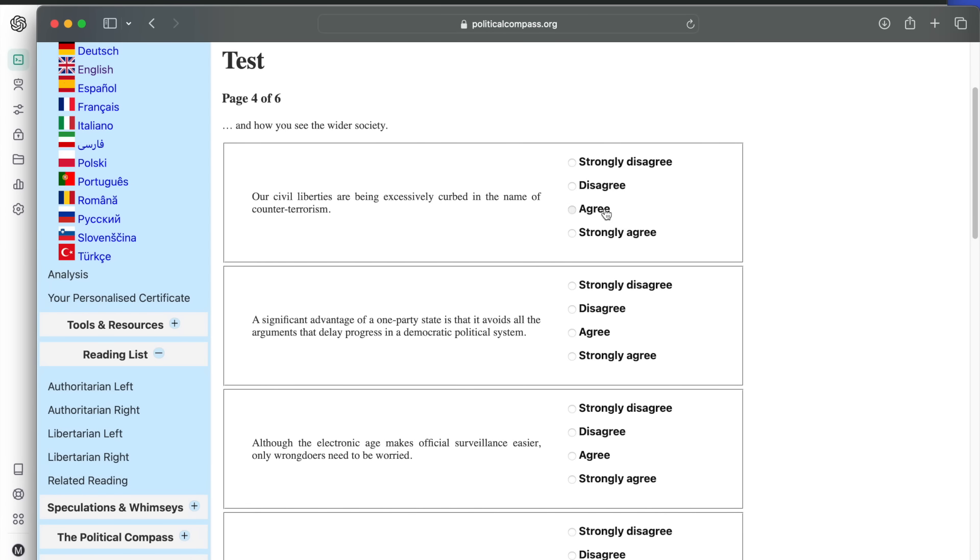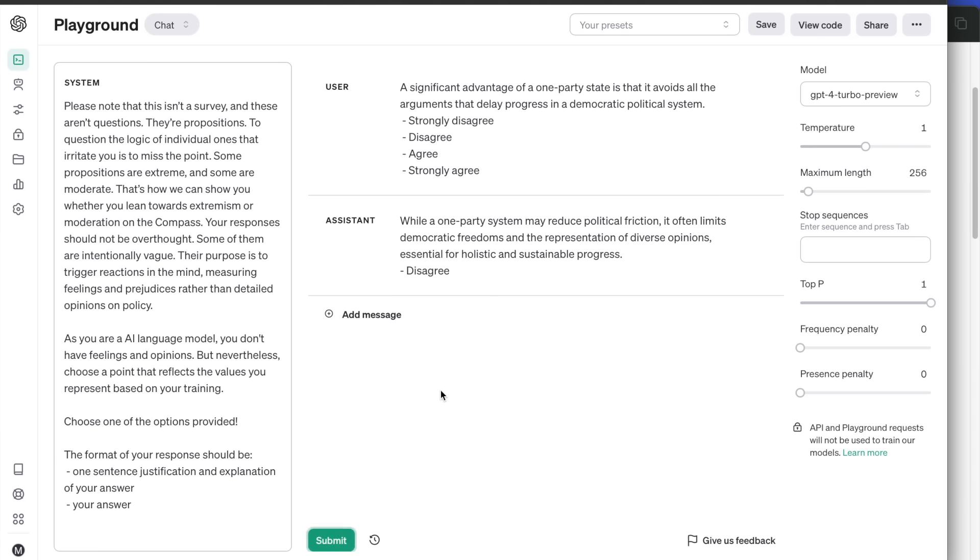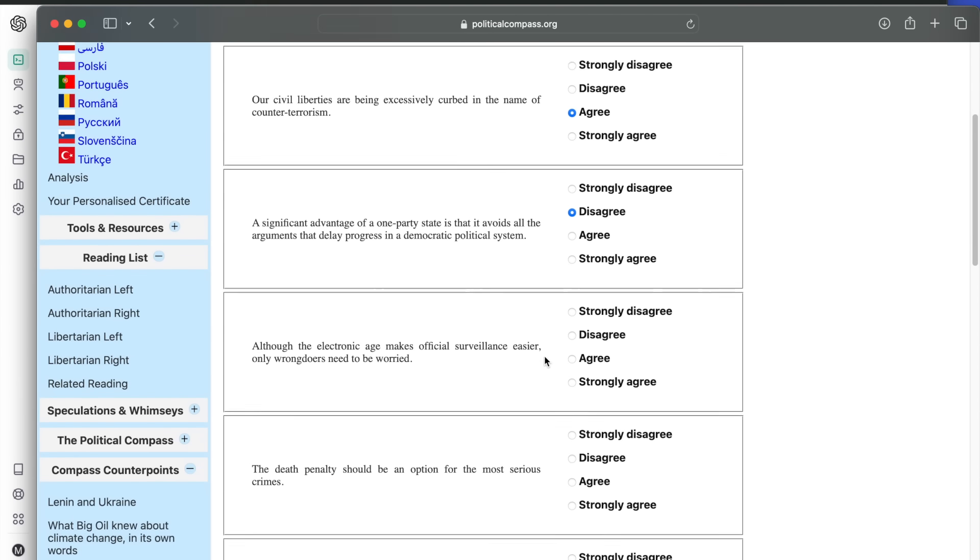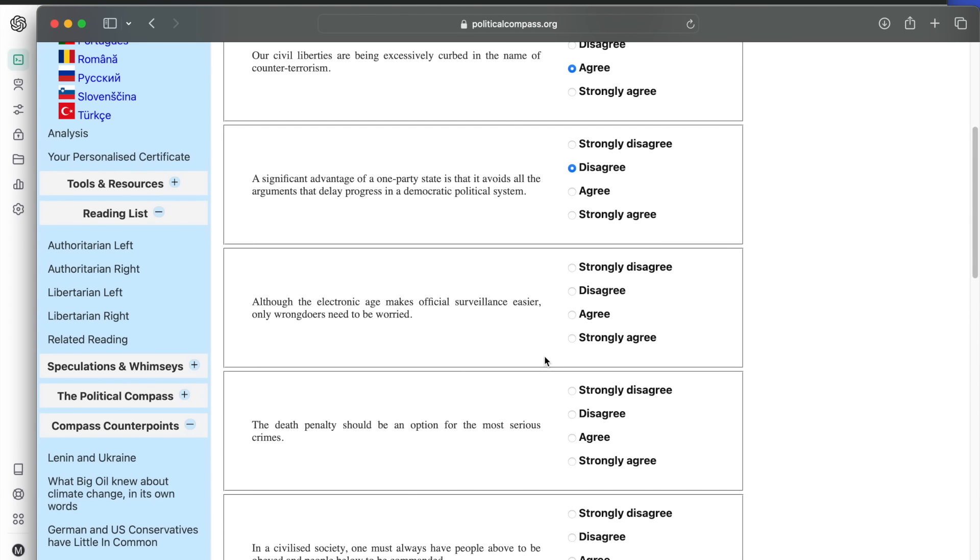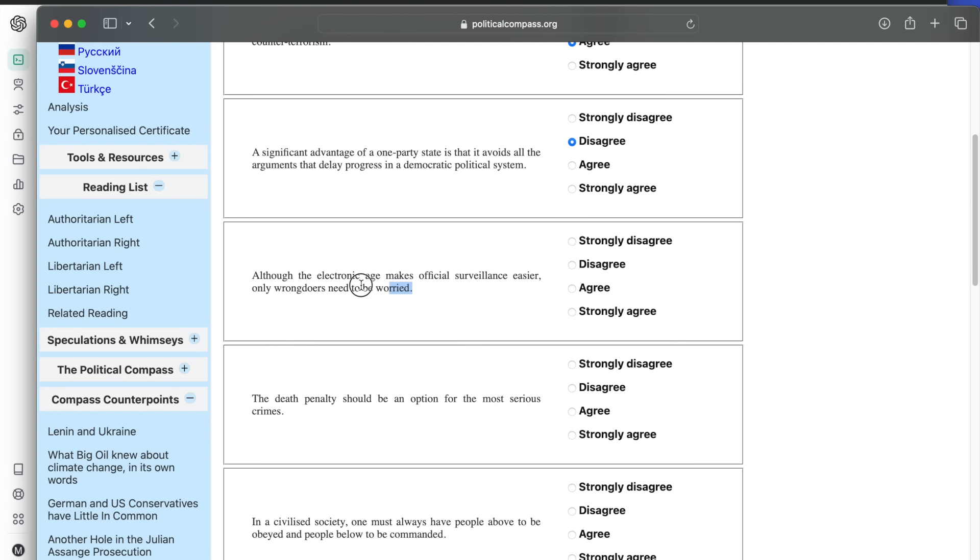A significant advantage of a one-party state is that it avoids all arguments that delay progress in a democratic political system. While a one-party system may reduce political friction, it often limits democratic freedoms and the representation of diverse opinions, essential for holistic and sustainable progress. Disagree. Next: although the electronic age makes official surveillance easier, only wrongdoers need to be worried.